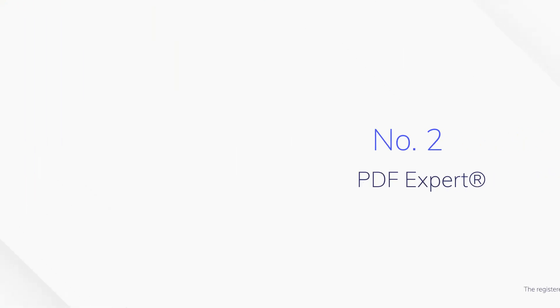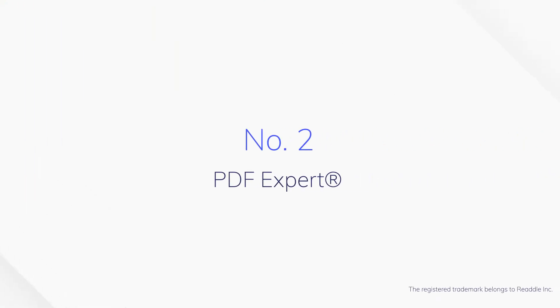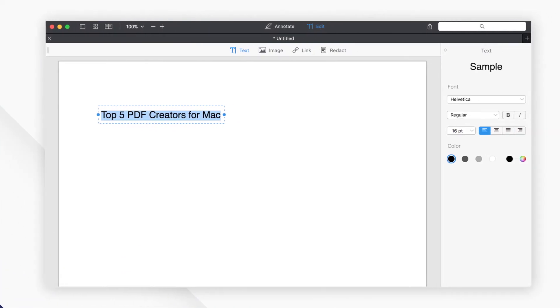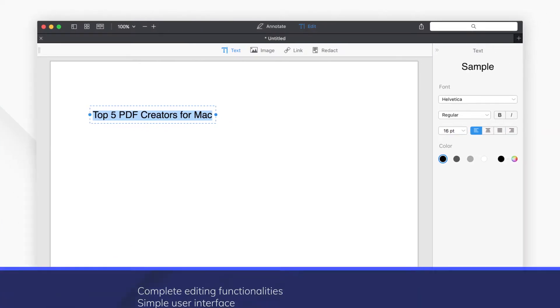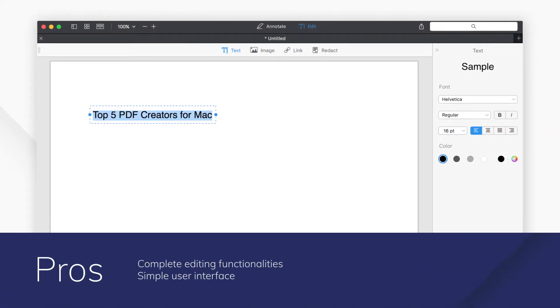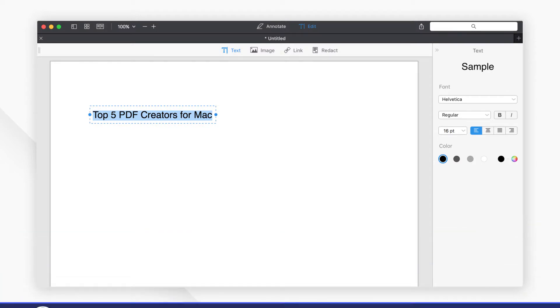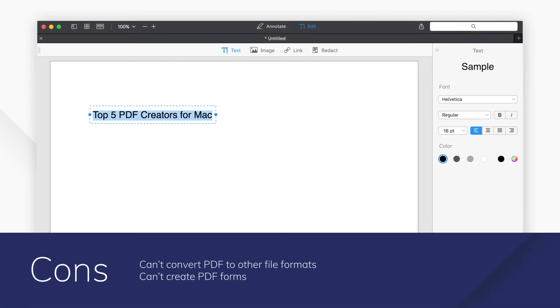Number 2. PDF Expert. PDF Expert is a fast and easy to use PDF software for Mac. However, PDF Expert can't create PDF from other file types, and it can only create a blank PDF.